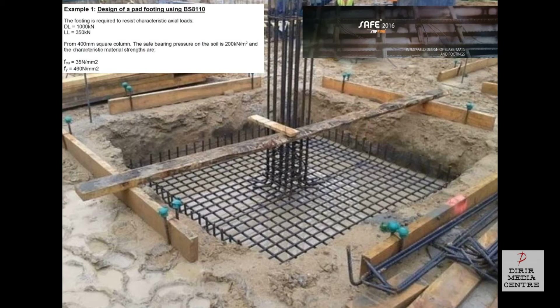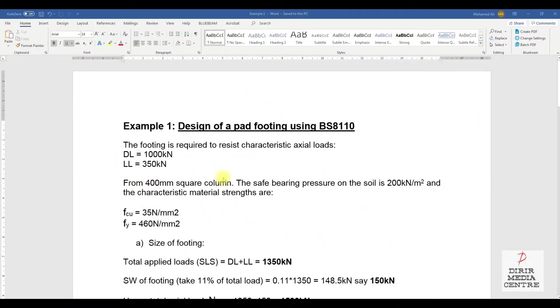Assalamu alaikum warahmatullahi wabarakatuh. In this lesson we will learn how to design a pad footing using CSI SAFE 2016 using British Standard BS8110. We will design a pad foundation which will carry a dead load of 1000 kilonewton, a live load of 350 kilonewton. The column will be a 400 millimeter square column, the allowable bearing pressure will be 200 kilonewton per meter square, and we will use 35 Newton per millimeter square concrete.